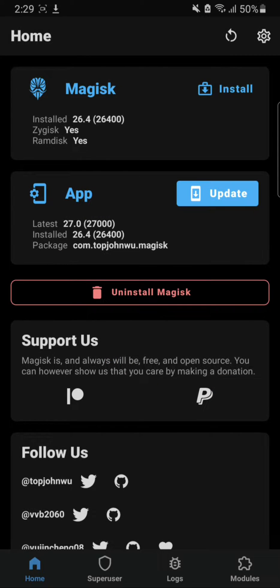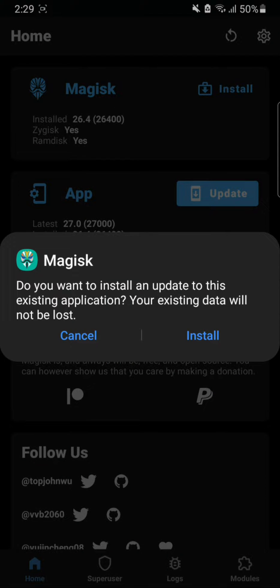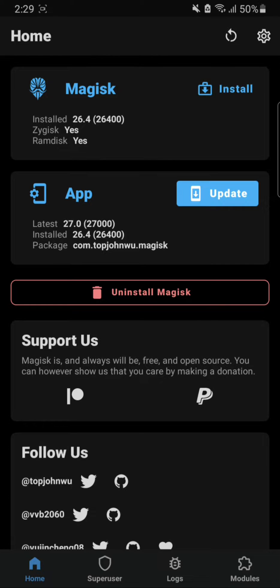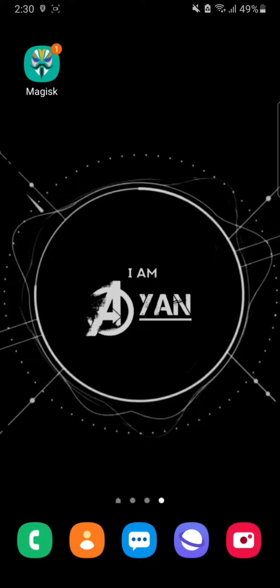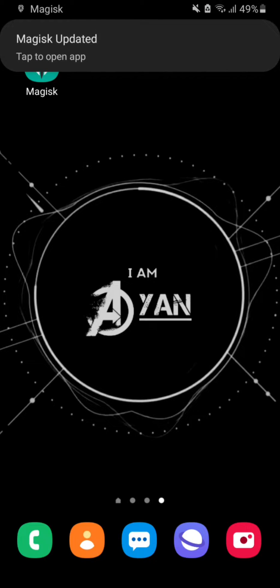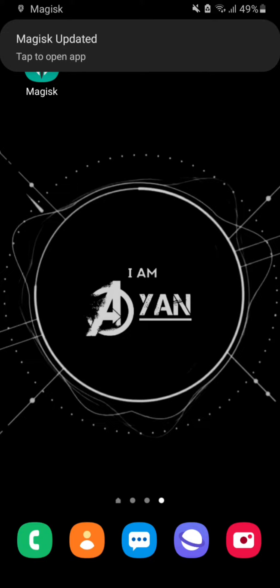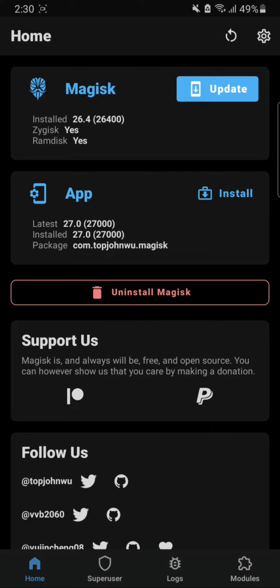So we're gonna hit install and wait for the app to install itself. The app is downloaded, we're gonna install it and the app is gonna close itself just like this and give you a message that will say Magisk is updated. So we're gonna tap here to open the app or you can just simply open the app from here.